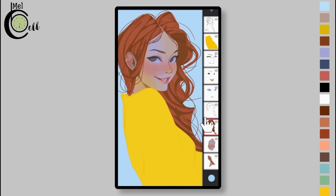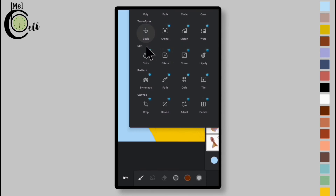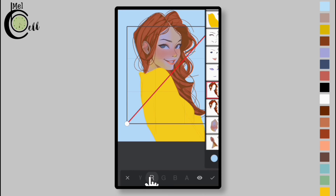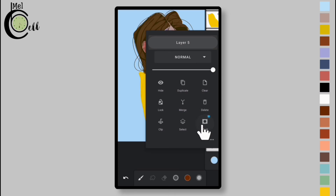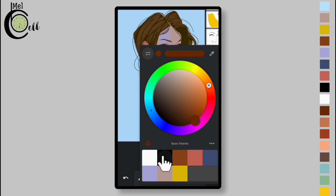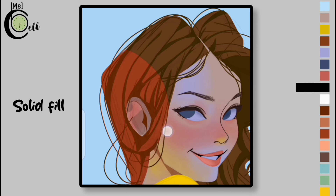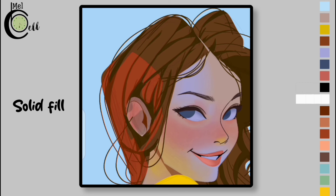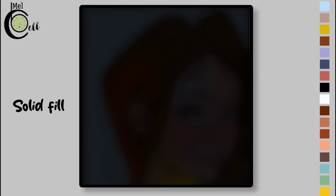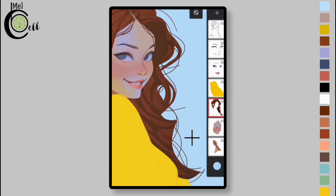Merge hair layers in this sequence. Duplicate the hair layer. Select Curve, tap on R, and drag it downward, then hit OK. Apply a mask to this layer. Select black color and use it to erase. Now use white color to restore the parts for shadows.